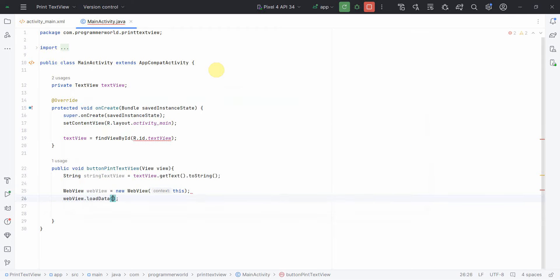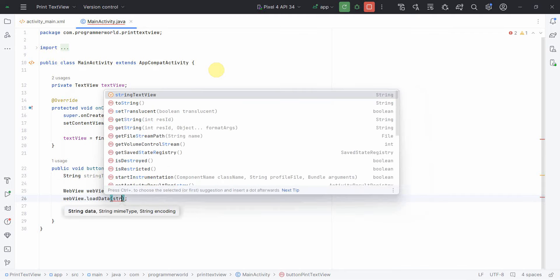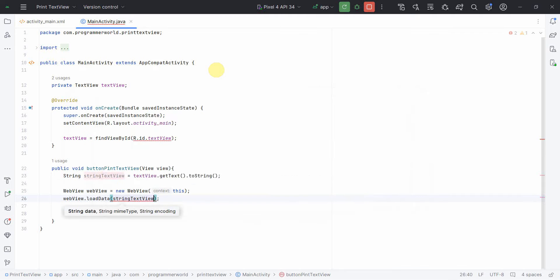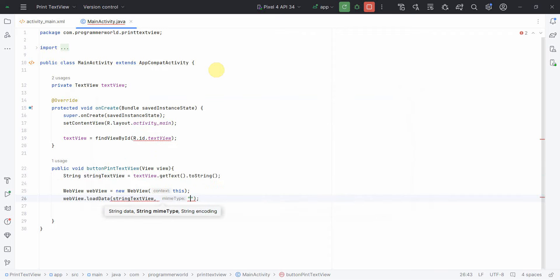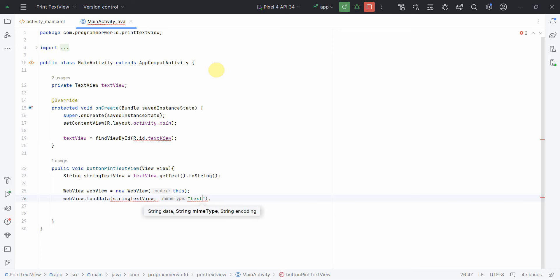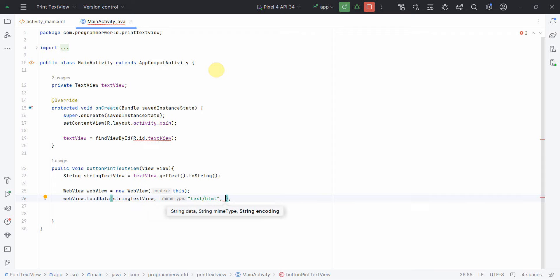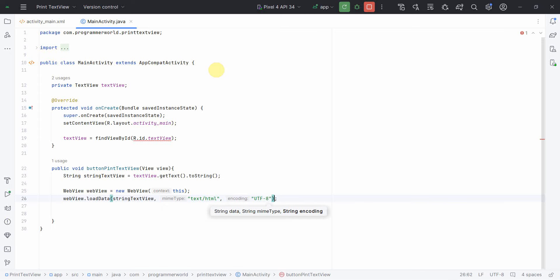And then in this webview I'll call loadData. In this, the first is the string, the second is the MIME type, so this is basically HTML, so text/HTML, and then the character encoding. Character encoding we'll keep it the UTF-8 standard one: UTF-8.